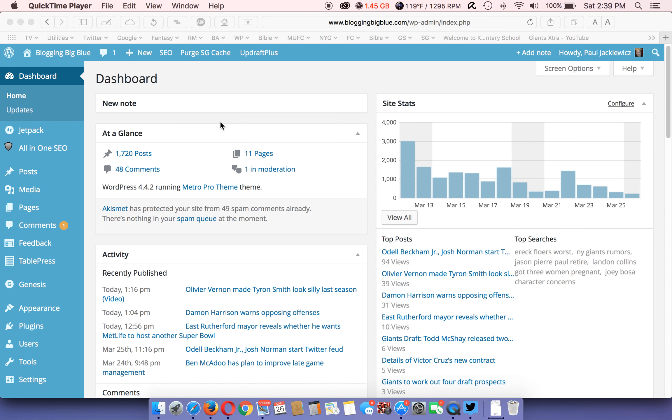All right, so this is a quick video on how to make a blog post in WordPress. This is also what your dashboard would typically look like when you sign into your WordPress site.